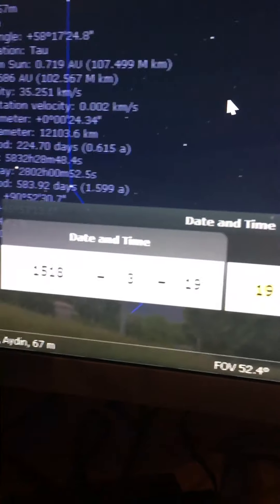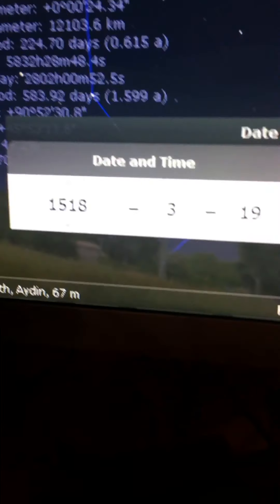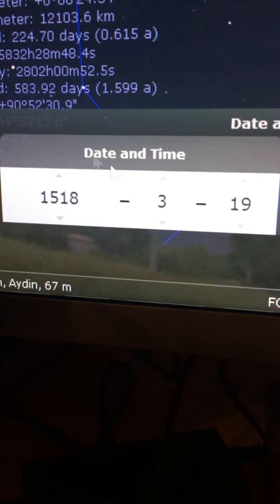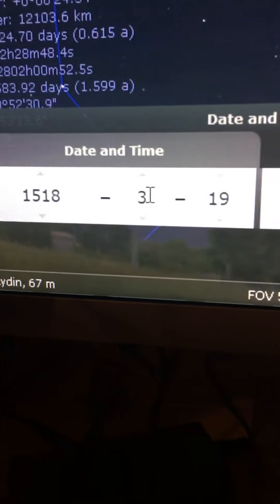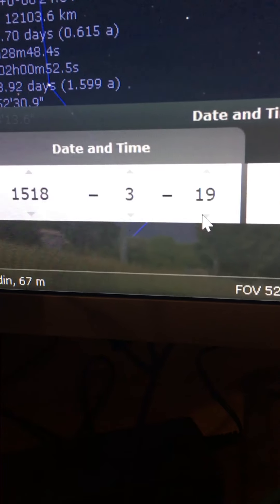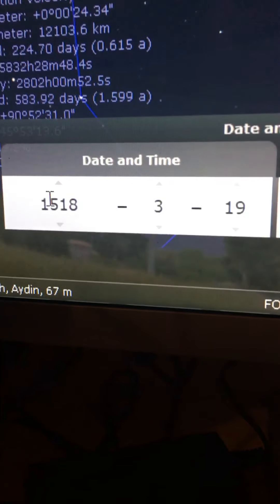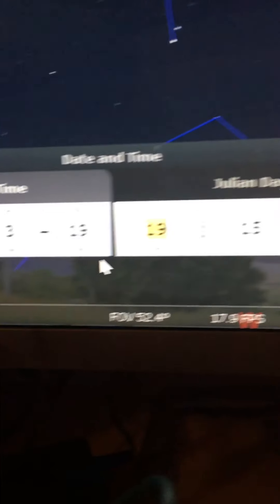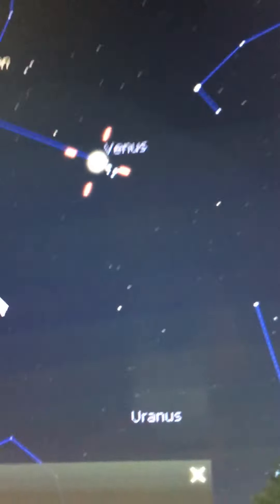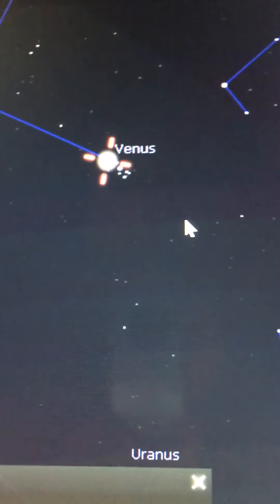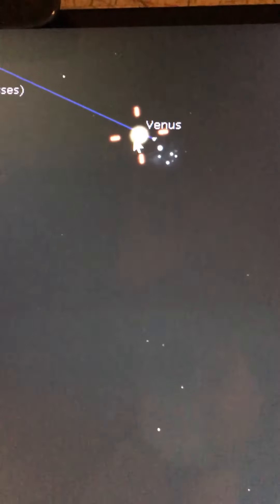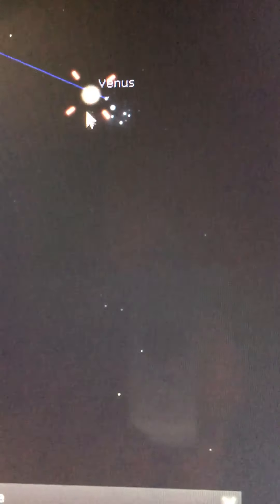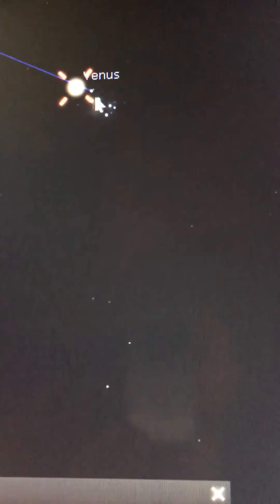This is the night sky of 1518, March 19, 1518. This is the alignment of the Pleiades and Venus. Venus is just moving into the Pleiades.